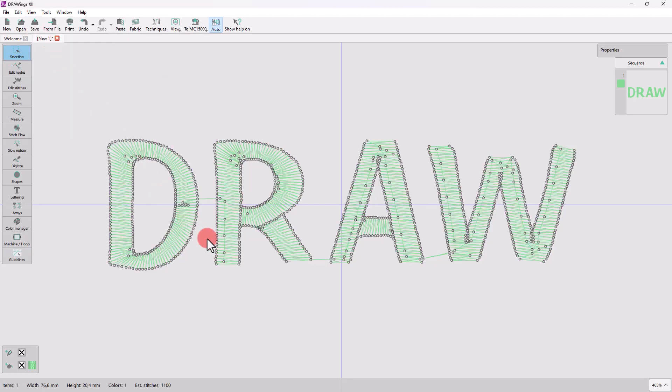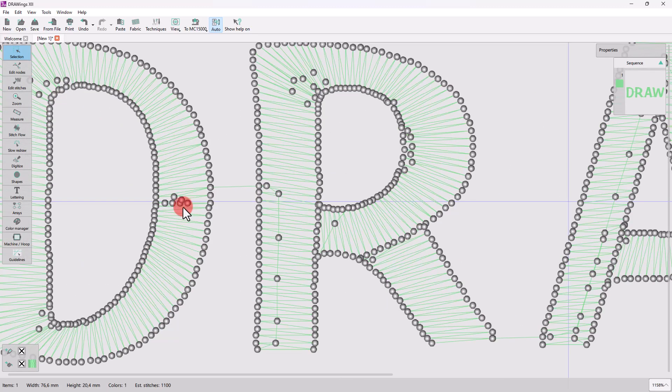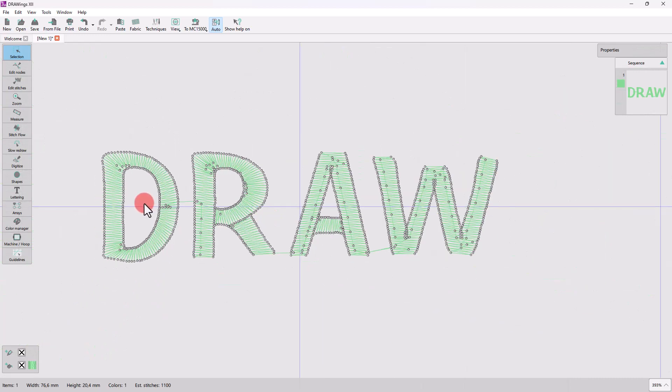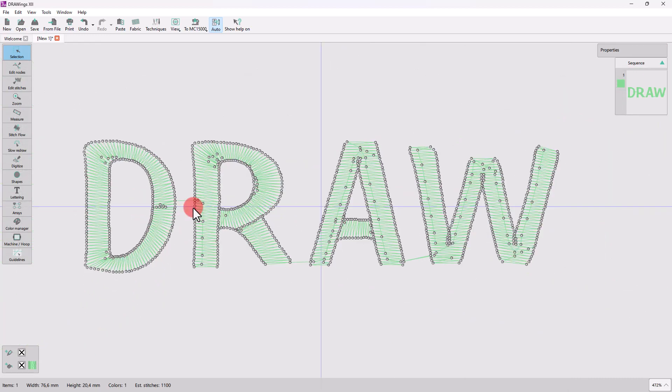They are just stitch coordinates imported as is. The software though automatically adds fix and lock stitches wherever necessary to ensure proper stabilization of the embroidery.